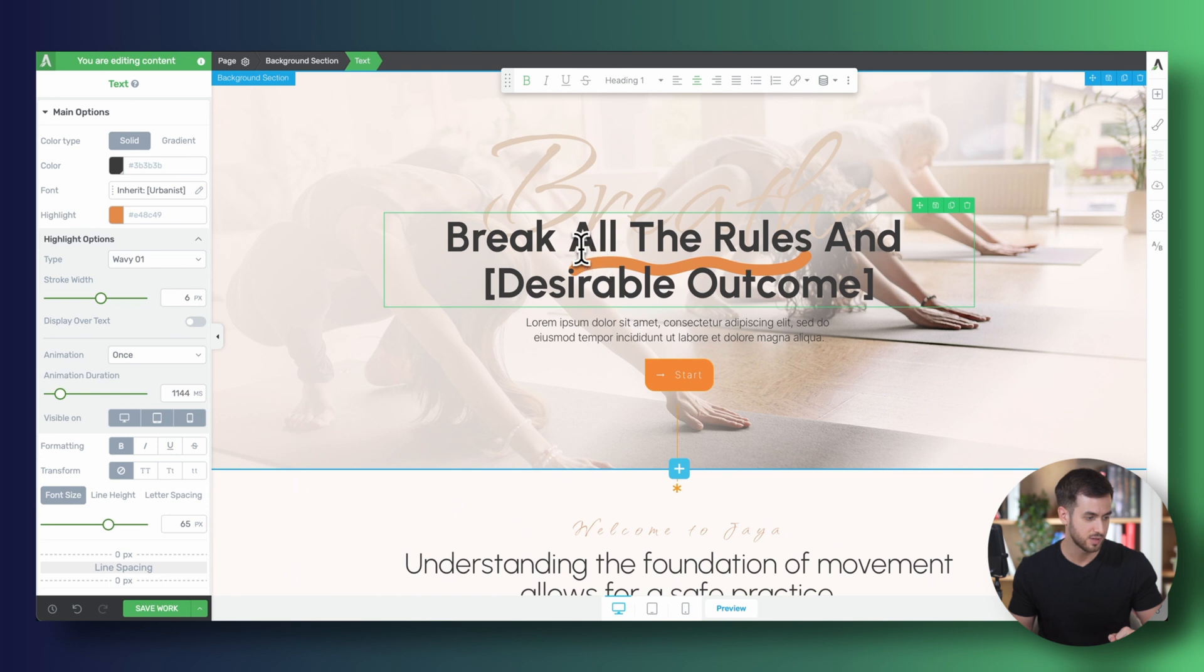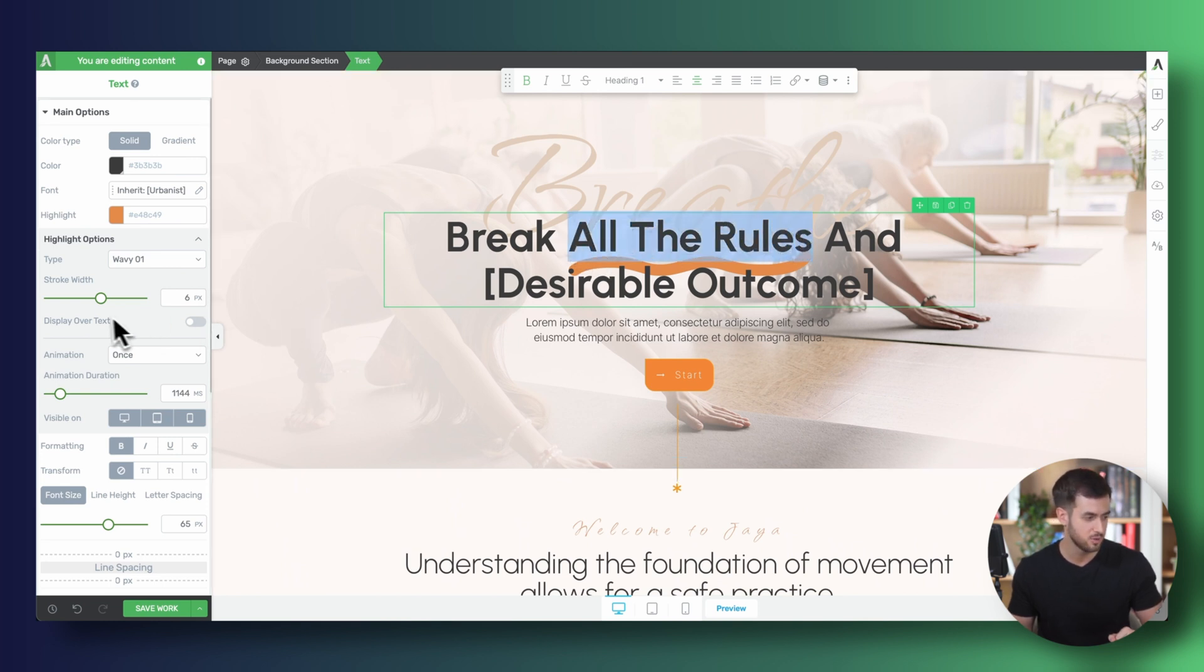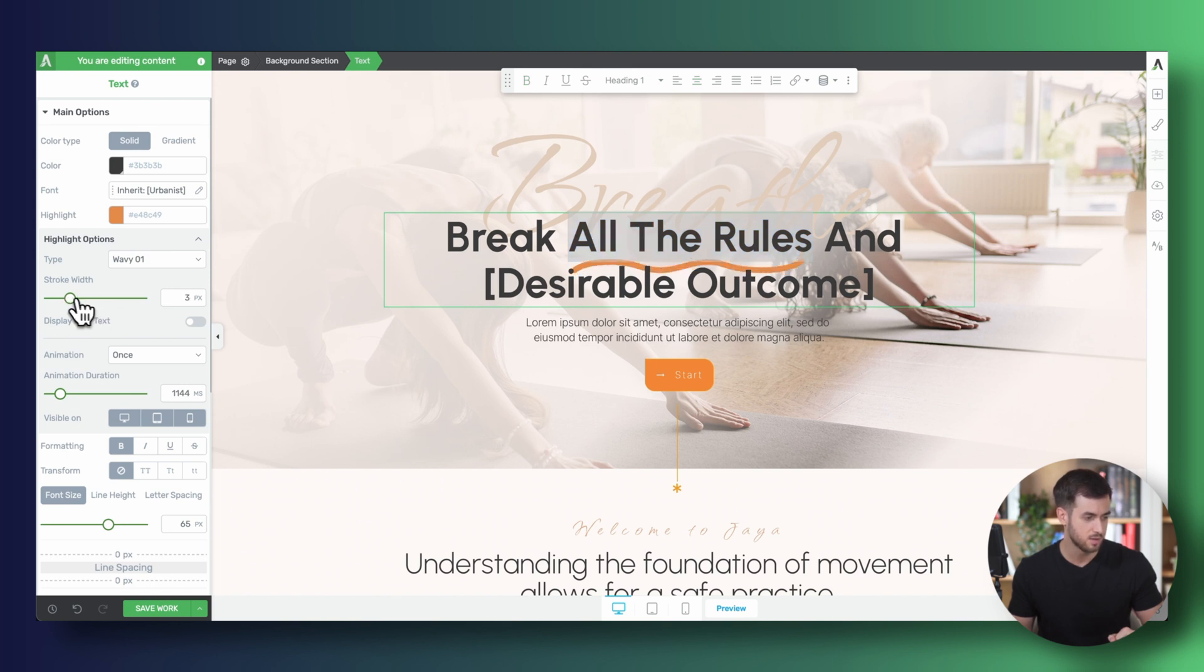Yeah, it's a cool one. Kind of really like that one, except the stroke for this one, it might be a little bit too wide. Let's just bring this down to three pixels.